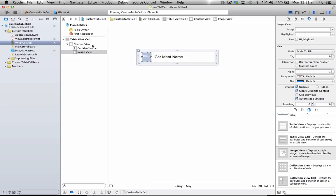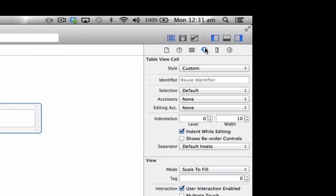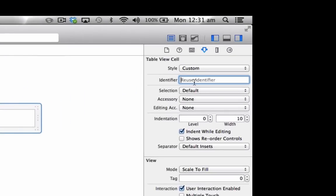In this view, what you need to do is, you need to select the Table View Cell up here. And in this right-hand side, under the Attribute Inspector here, under the Identifier, we'll just need to type in Cell.